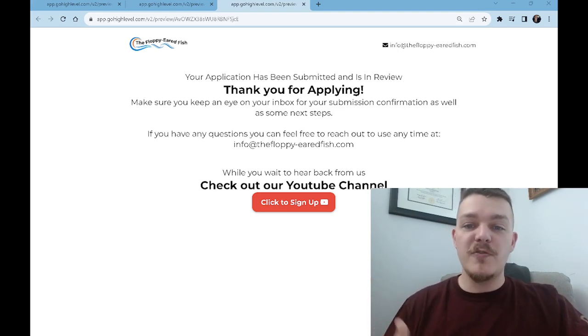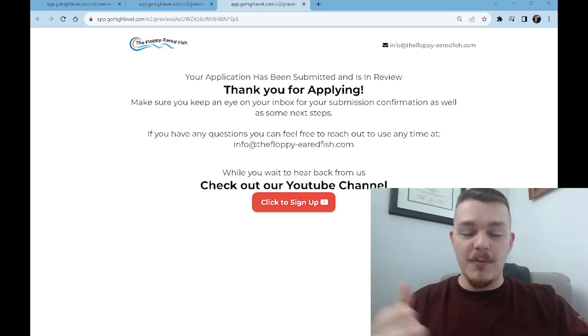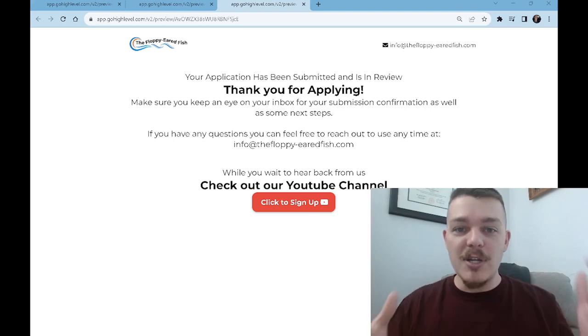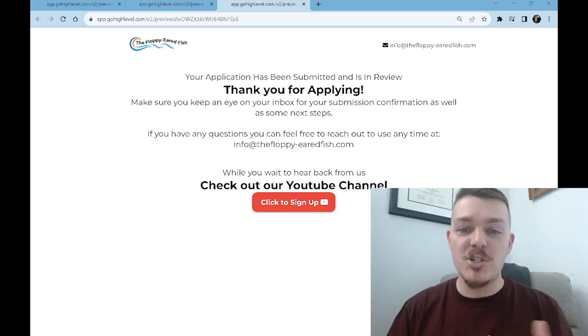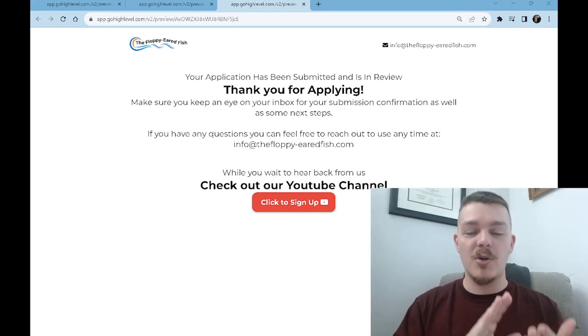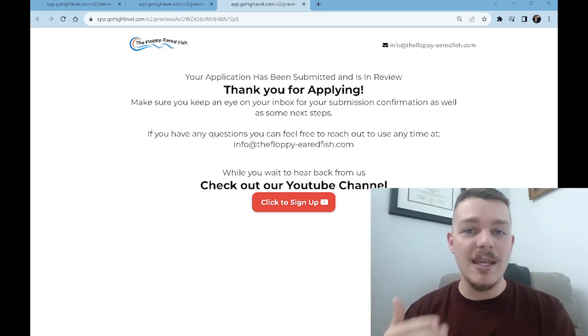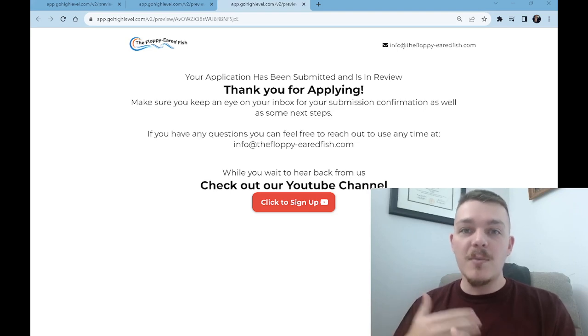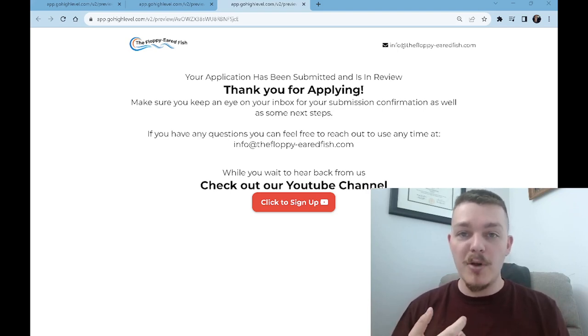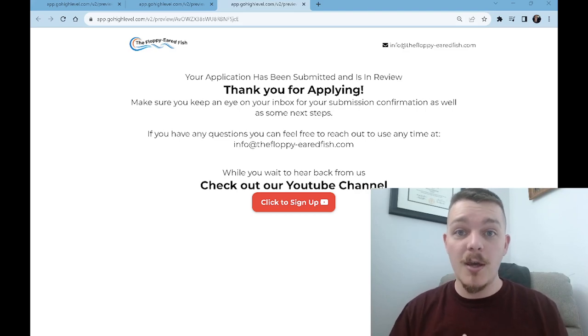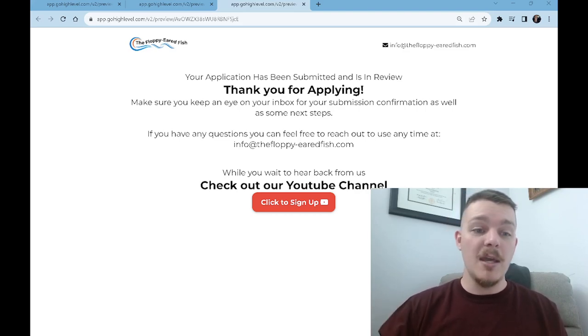Then it says if you have any questions, feel free to reach out — but here is our email. And while you wait to hear back from us, check out our YouTube channel. I want to send them somewhere where they can start to get some type of benefit. It doesn't have to be YouTube — it could be a blog post that specifically talks about safety with aggressive dogs, or a community where you get people who have aggressive dogs together and you talk about things.